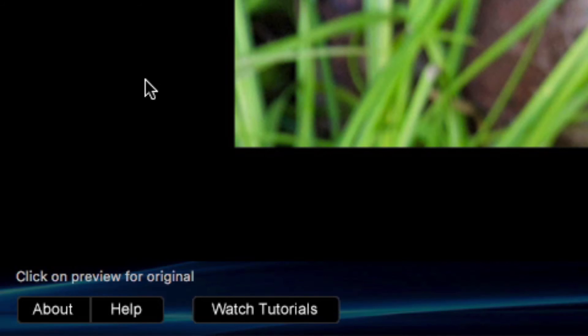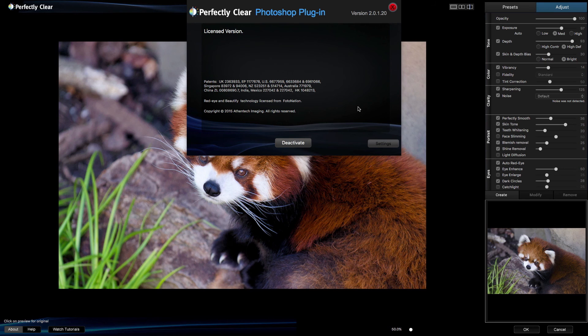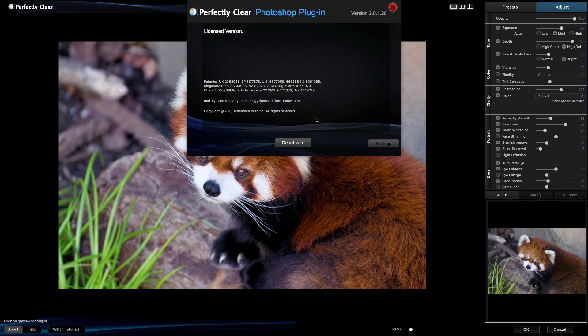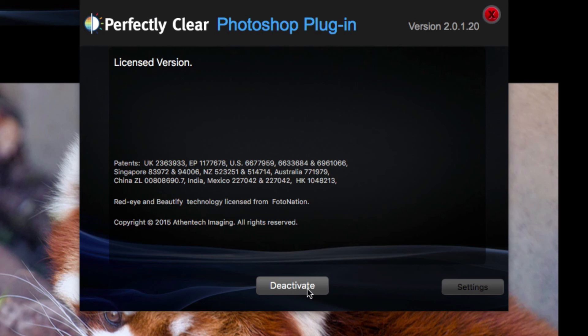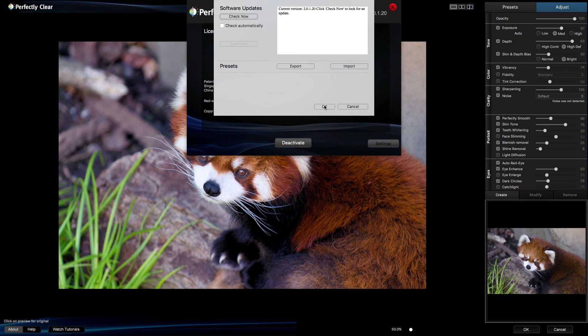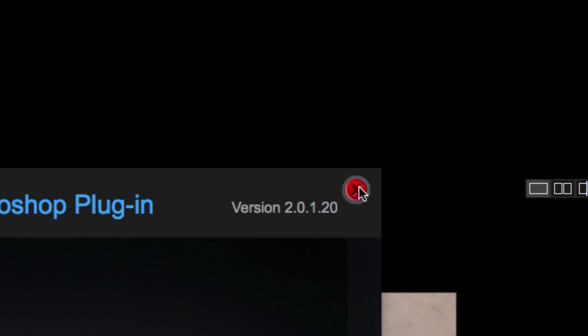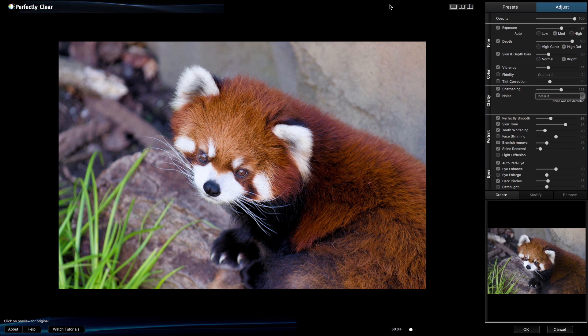If you need to access additional controls for your software, click the About button. Here you can deactivate the software if you need to move your license to another machine. Next, click the Settings button to see more controls. Now you can download updates or manage your presets. Click OK to close the Settings box and then click the Red X to close the About box.